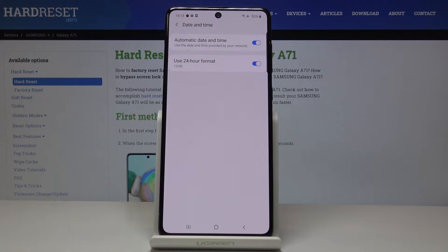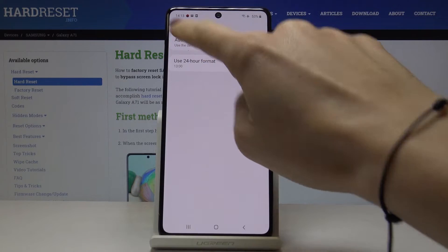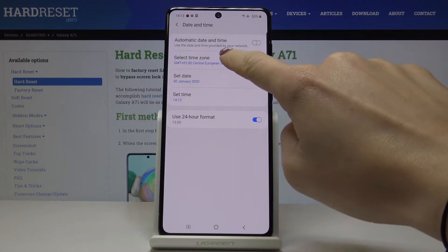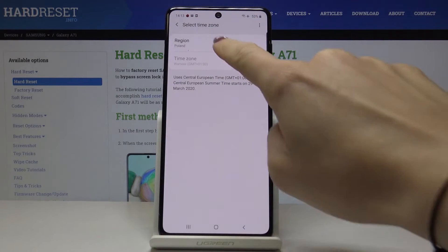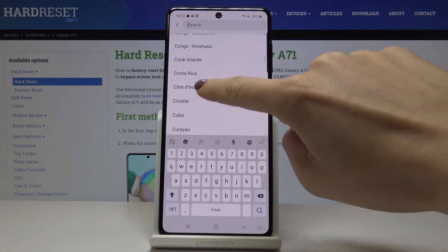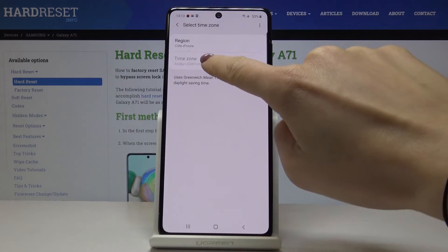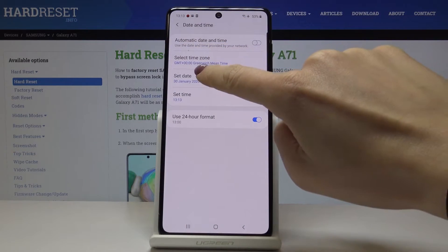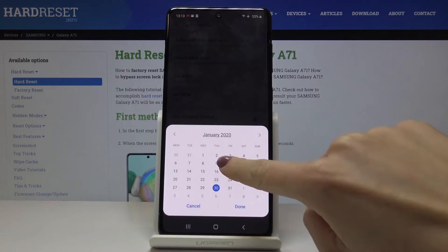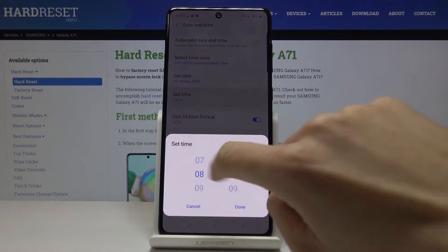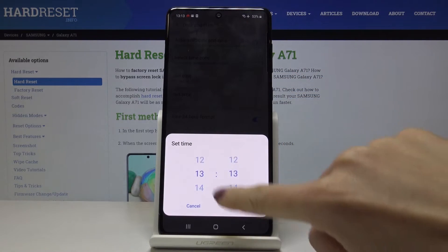You can either use automatic date and time, so it can be network-provided or GPS-provided time, or you can switch it off and select region, date, and time manually by yourself.